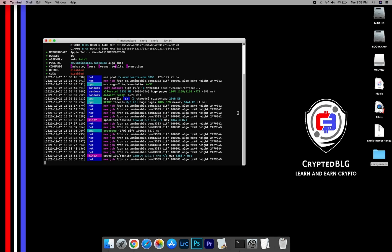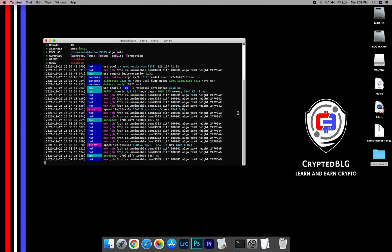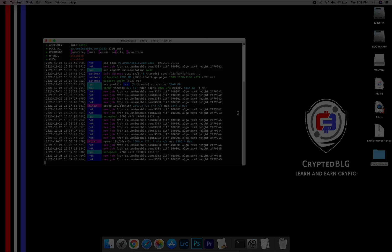In this video, I'm going to show you how to mine Ethereum on any Mac. So let's roll that intro.